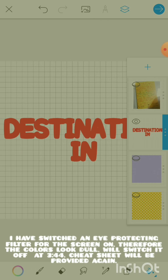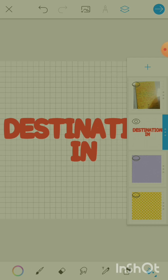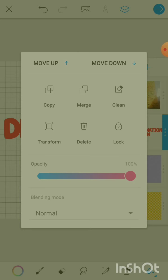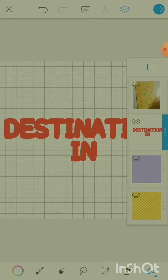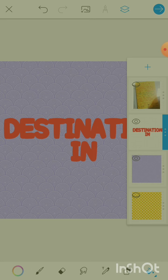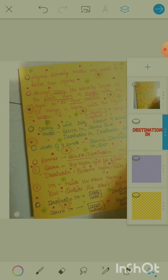The blue bar on the right side of a layer means it is currently selected. Click it again to open up the options for that specific layer. At the bottom you can see it says 'blending mode' — right now it is set to Normal. If I apply a blending mode to this layer, it will be blended with the layer at its bottom, which is the purple layer.